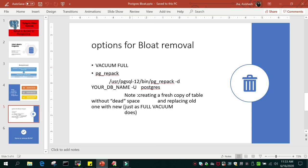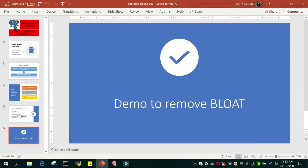To remove bloating, we saw VACUUM FULL which locks all the tables and requires downtime. The other option is PG repack, where repacking happens for an individual table or the entire database as an online activity. Once you have repacked all the tables, you can remove the pg_repack package. I hope this tutorial on the removal of bloating process is going to help. Thanks for watching.